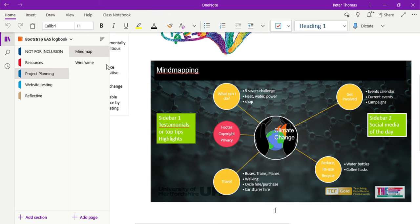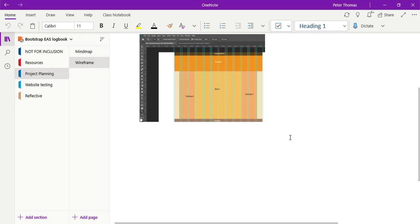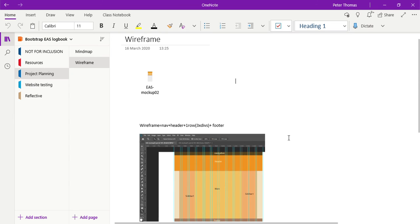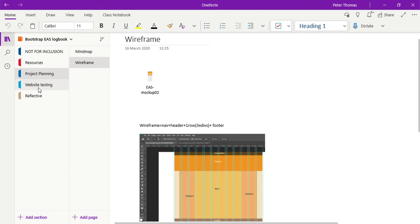As I said before, I've come up with a wireframe that I'm going to use, and in fact I've got a Photoshop file that I've been playing around with. That's all I'll cover in this one. In the next one, I'm going to talk about website testing and the reflective elements.